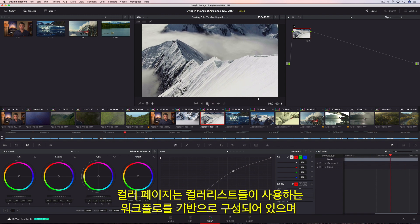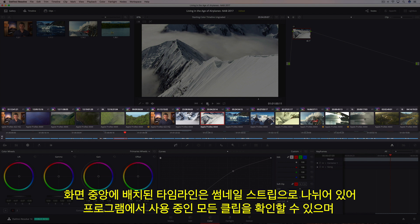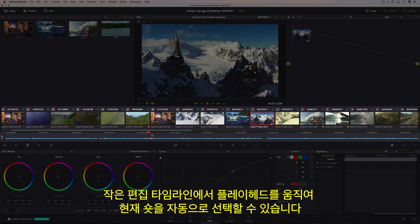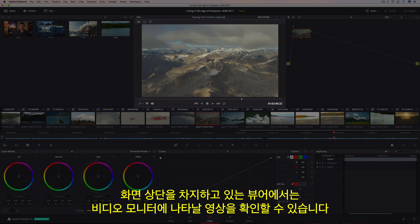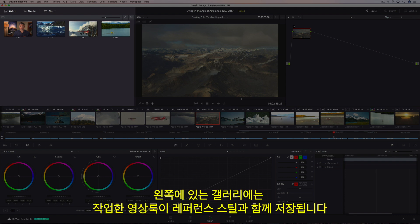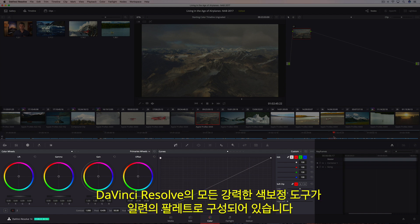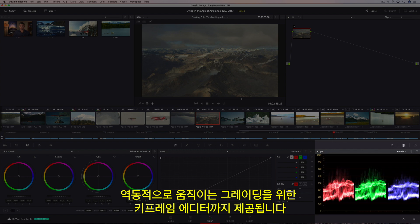All of the color correction and color grading takes place on the color page, which is organized with the colorist's workflow in mind. The timeline in the center is divided between a thumbnail strip showing every clip in the current program, and a mini-edit timeline that auto-selects the current shot as you move the playhead. The viewer dominates the top of the screen, showing the image going to your video monitor. On the right is the node editor, which lets you combine multiple adjustments and effects together to create unlimited creative looks. The gallery on the left saves your looks along with a reference still, and can be used to compare shots or copy saved grades. The bottom contains all of DaVinci Resolve's powerful color correction tools organized into palettes, with a keyframe editor for animating grades and built-in scopes to monitor the video signal.